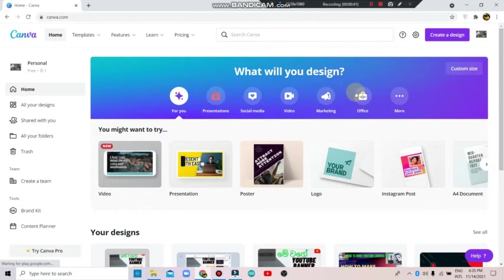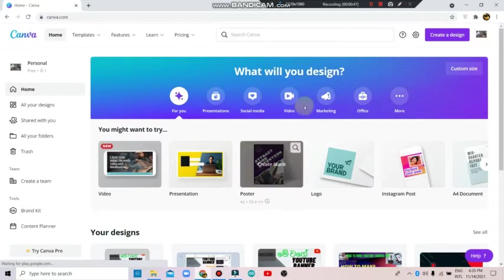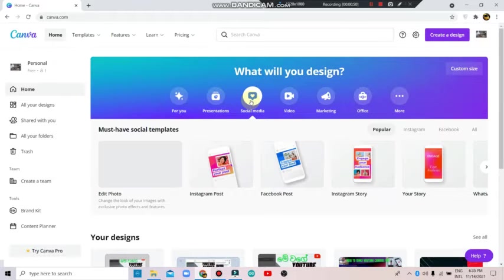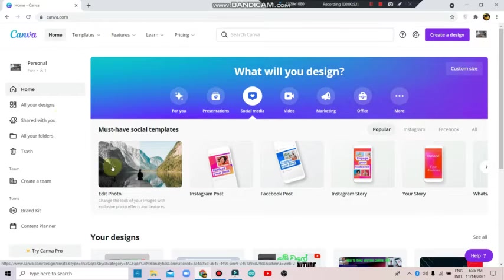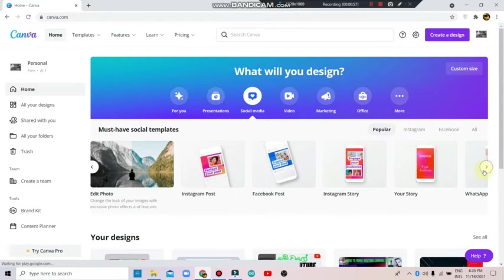Canva is the main platform for you, so you can post videos, make office documents, social media posts, and presentations. Now click on social media and we can edit a photo. You can choose Facebook Post, Instagram Story, or WhatsApp.